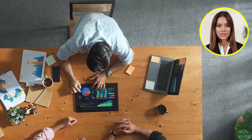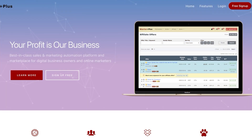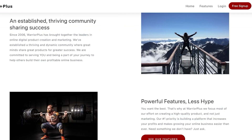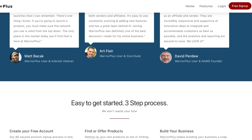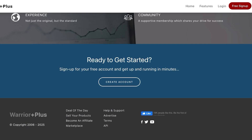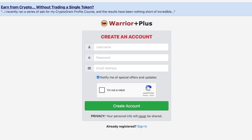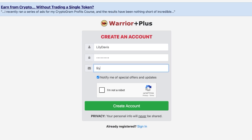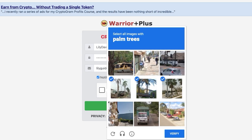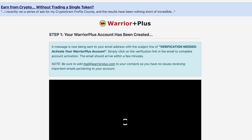Let's get started with affiliate marketing on Warrior Plus. Scroll down past the business information and click on 'Create Account.' We want to create our account as an affiliate, so enter your username, a suitable password, and your email address, then click 'I'm not a robot' and complete the CAPTCHA.